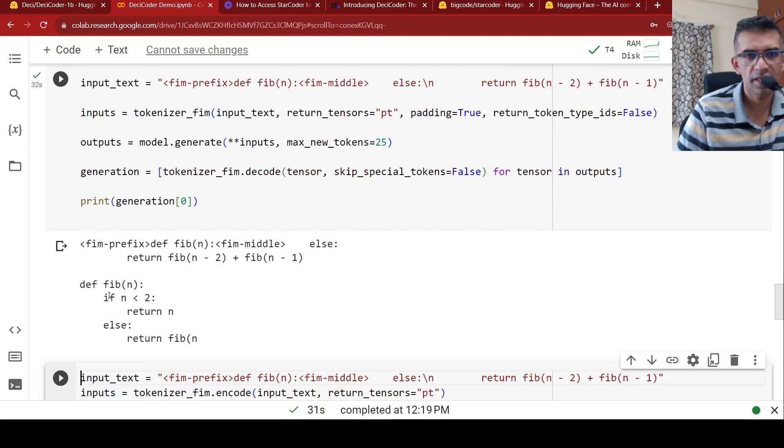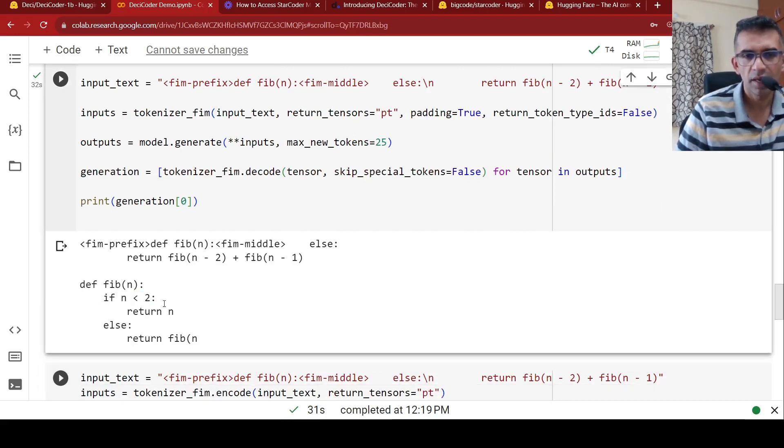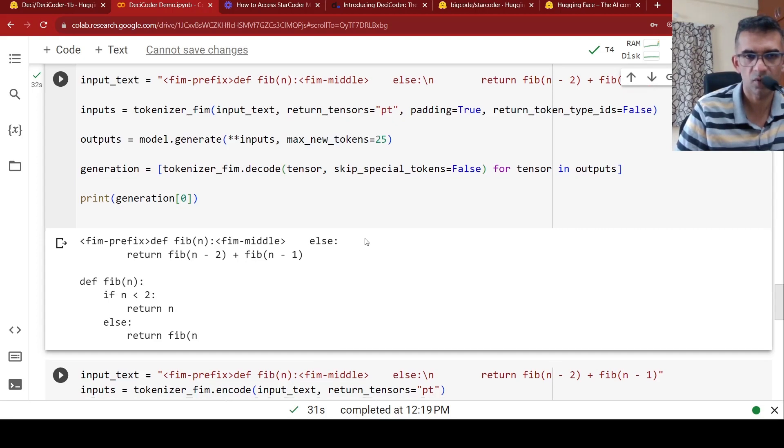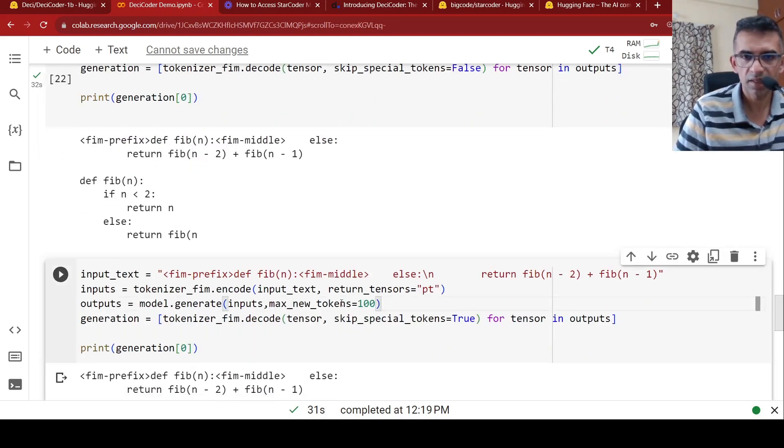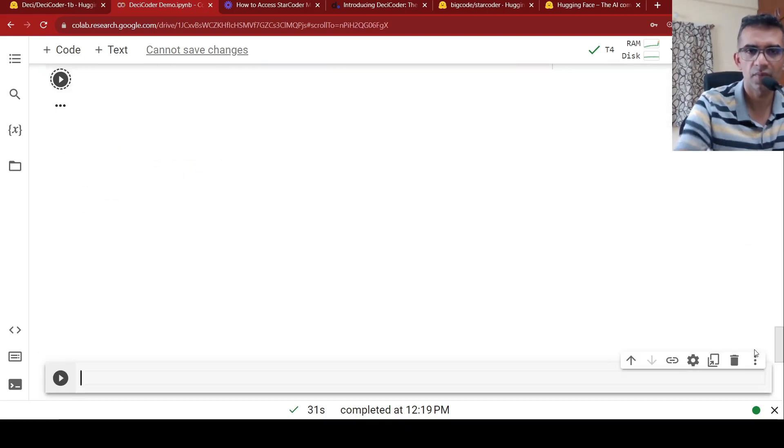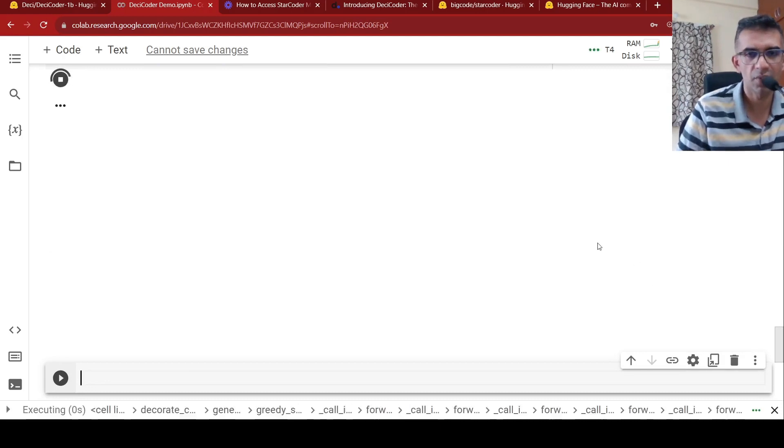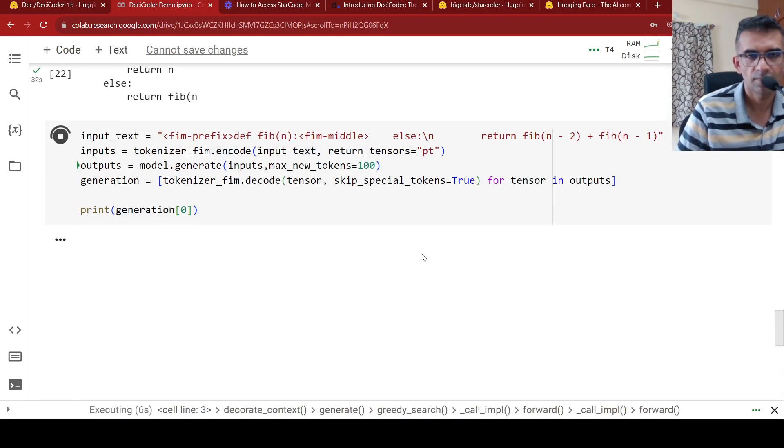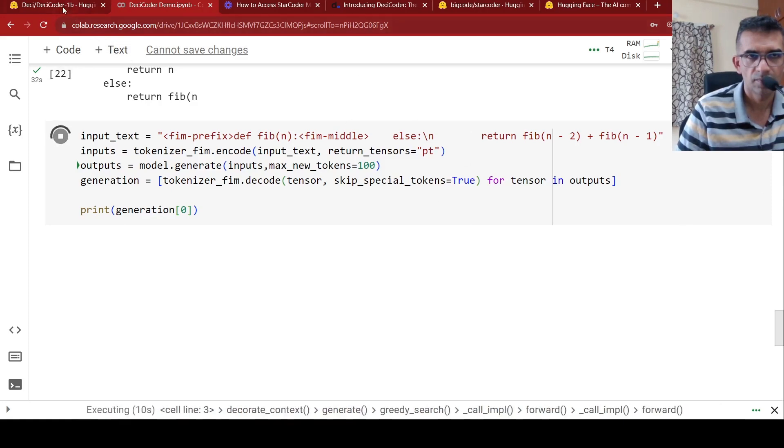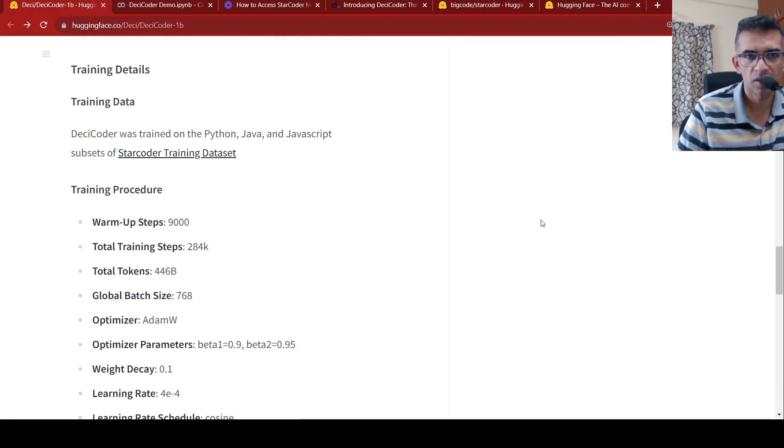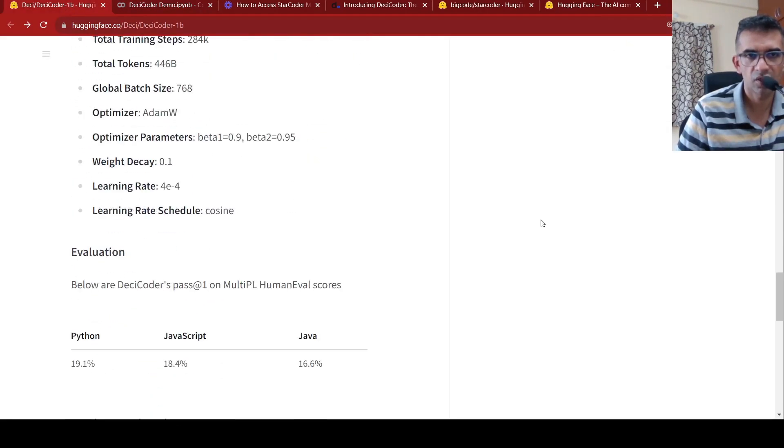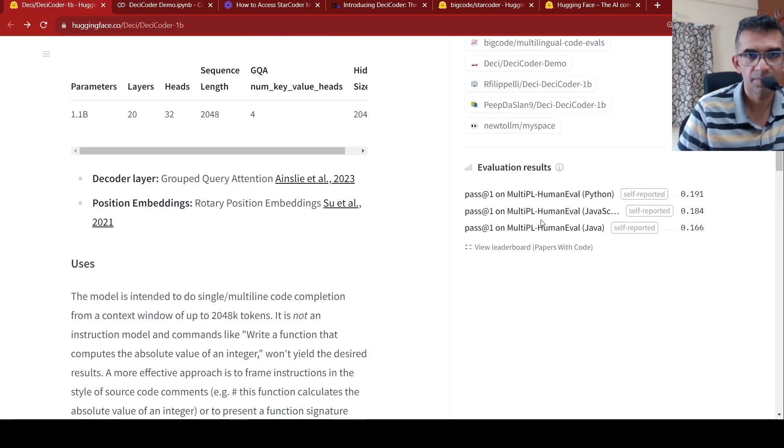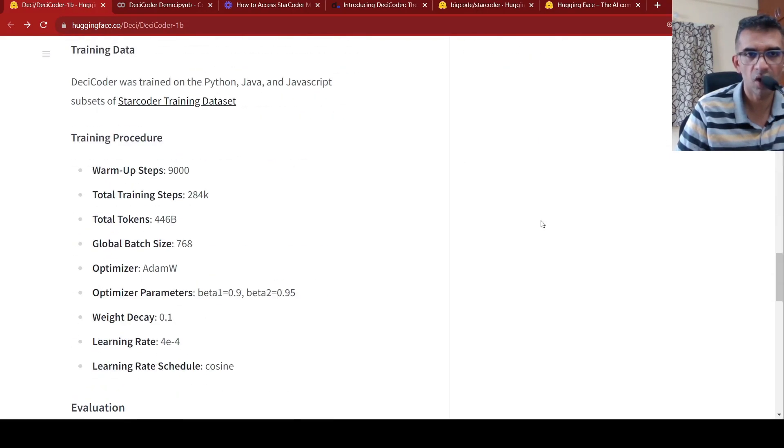So over here, if you see it has filled this part of the code. If N less than two, return N. And the code is not complete over here because we are generating only 25 new tokens in our output. Now let's increase that and let's see what happened in the output. So they have this notebook over here in this web page. So you can also try out this notebook.